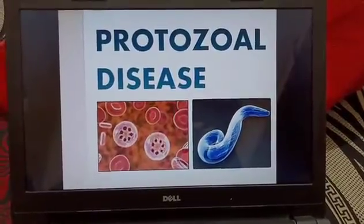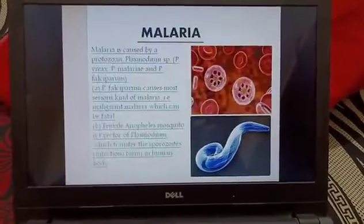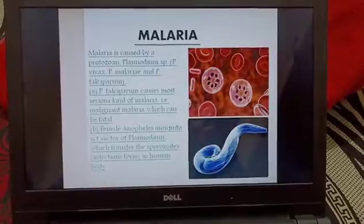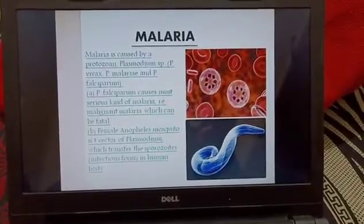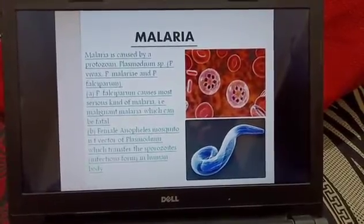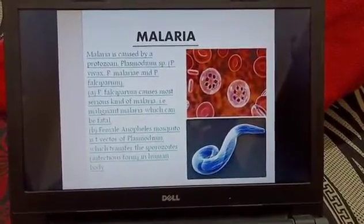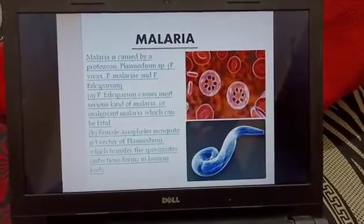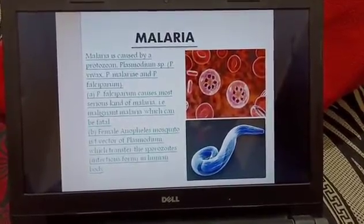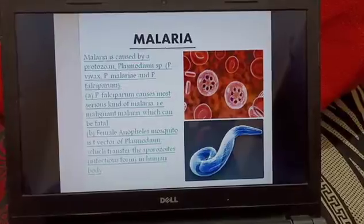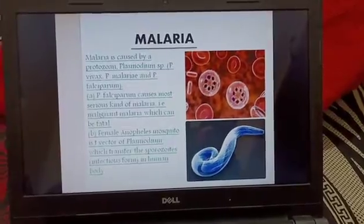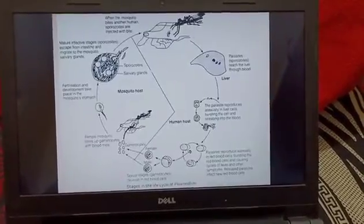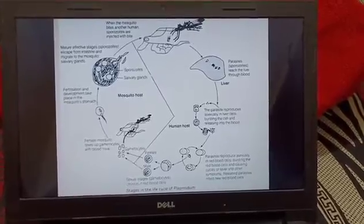Now we discuss about protozoal diseases. The first is malaria, caused by Plasmodium. There are some varieties of Plasmodium — P. vivax, P. malariae, and P. falciparum. Plasmodium falciparum causes the most serious type of malaria, that is malignant malaria, which can even be fatal.